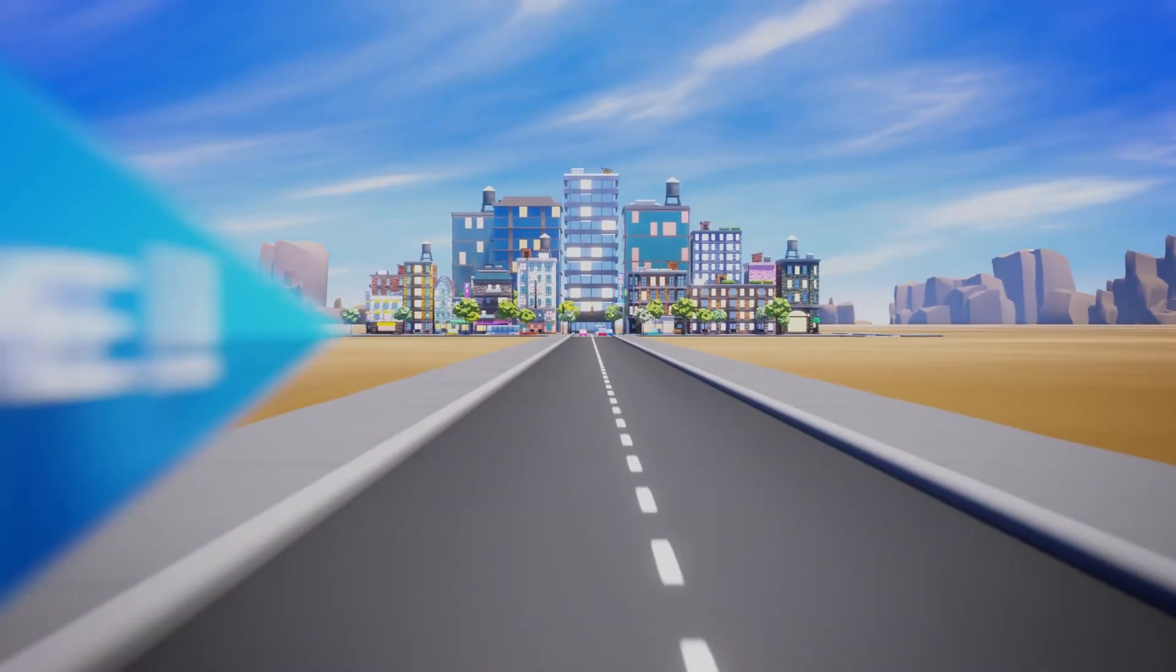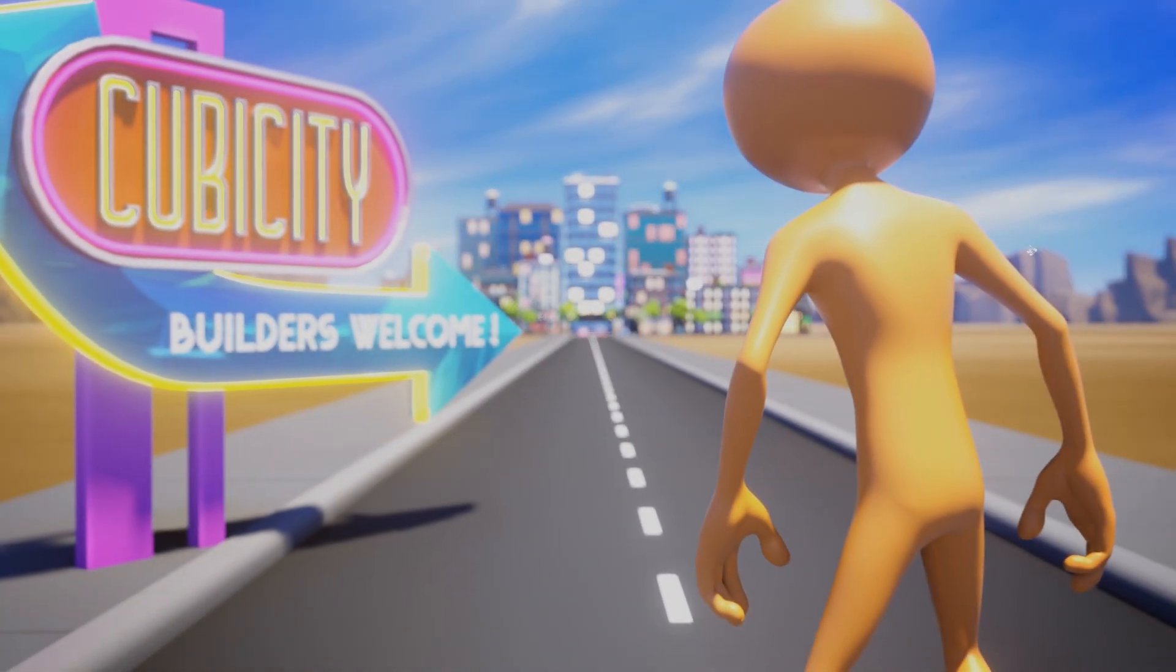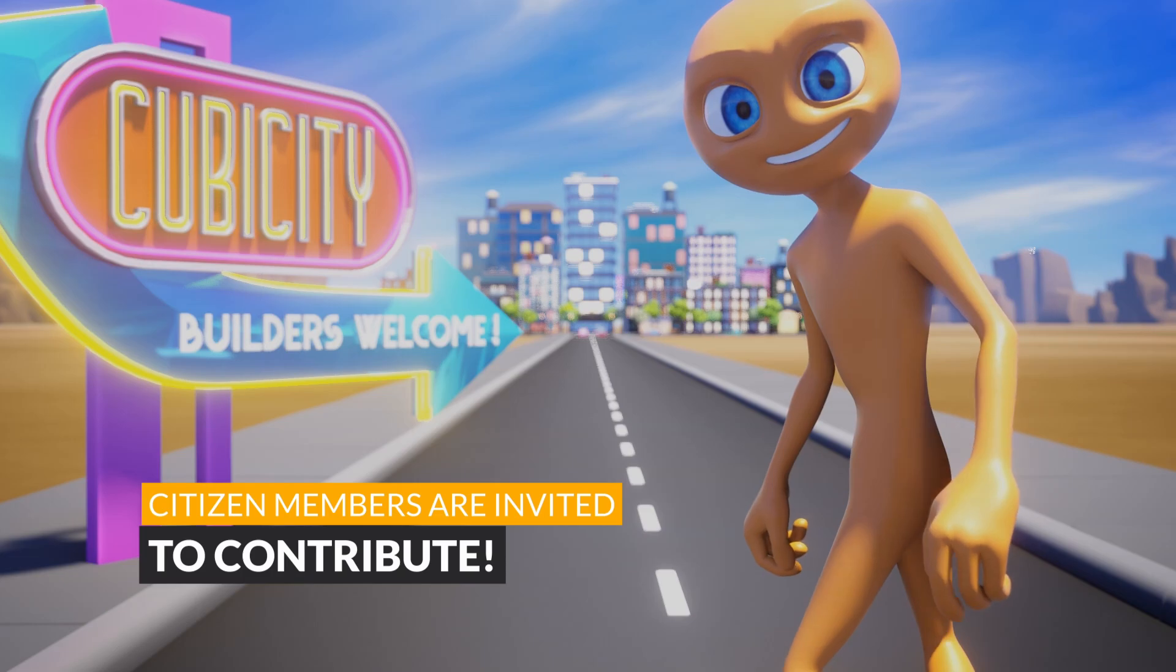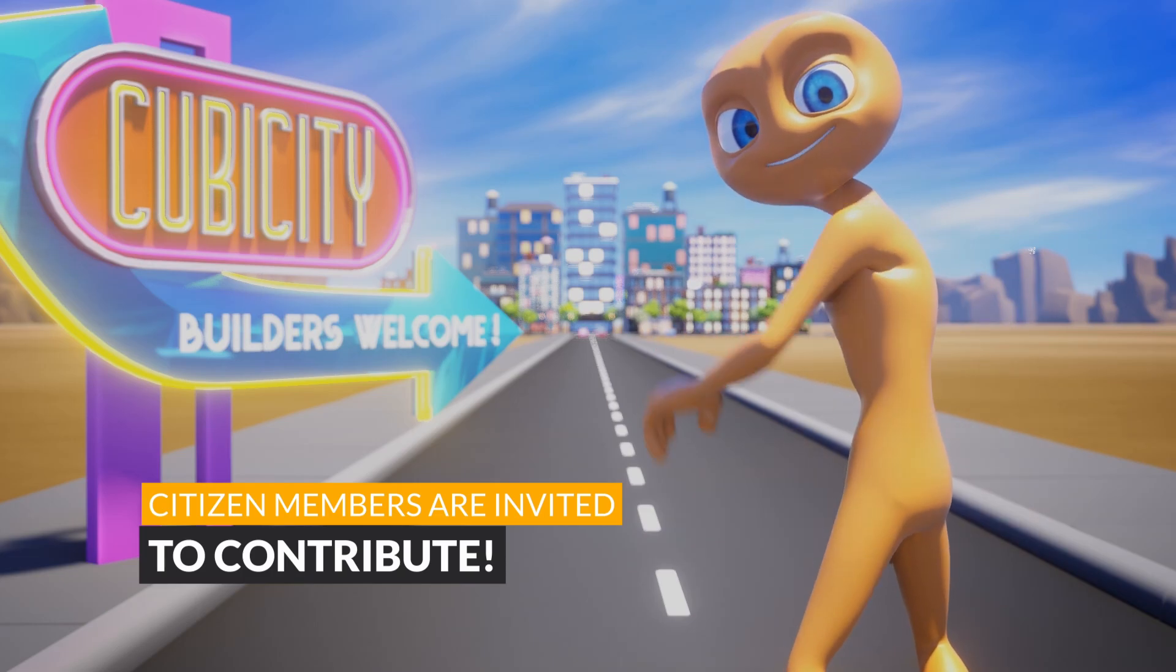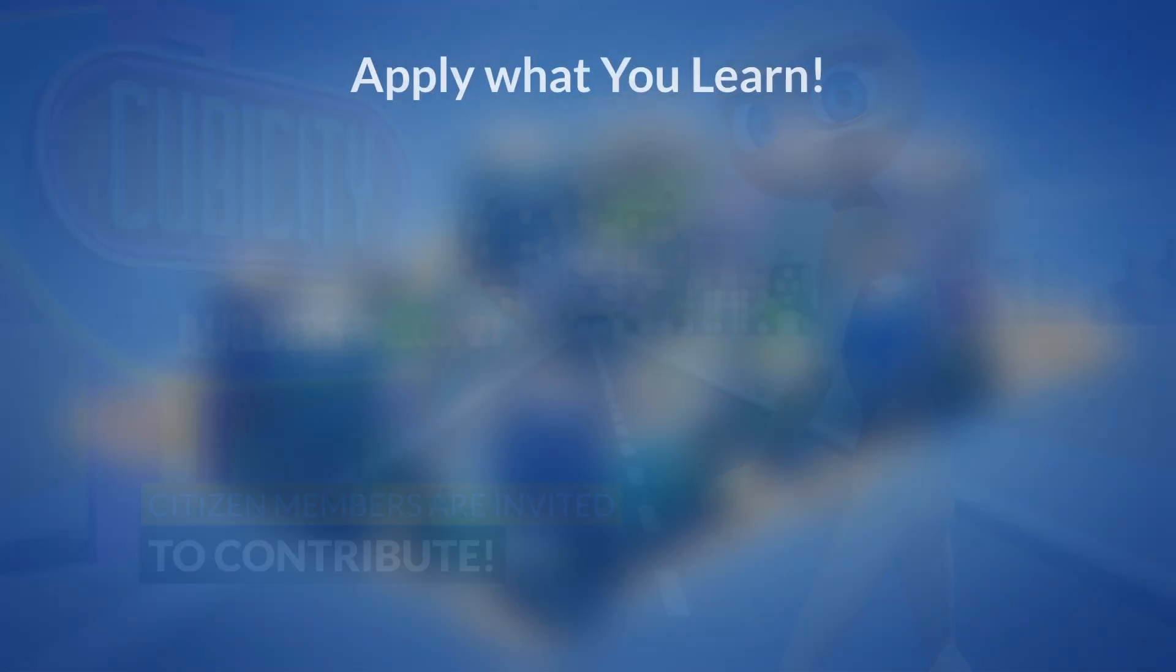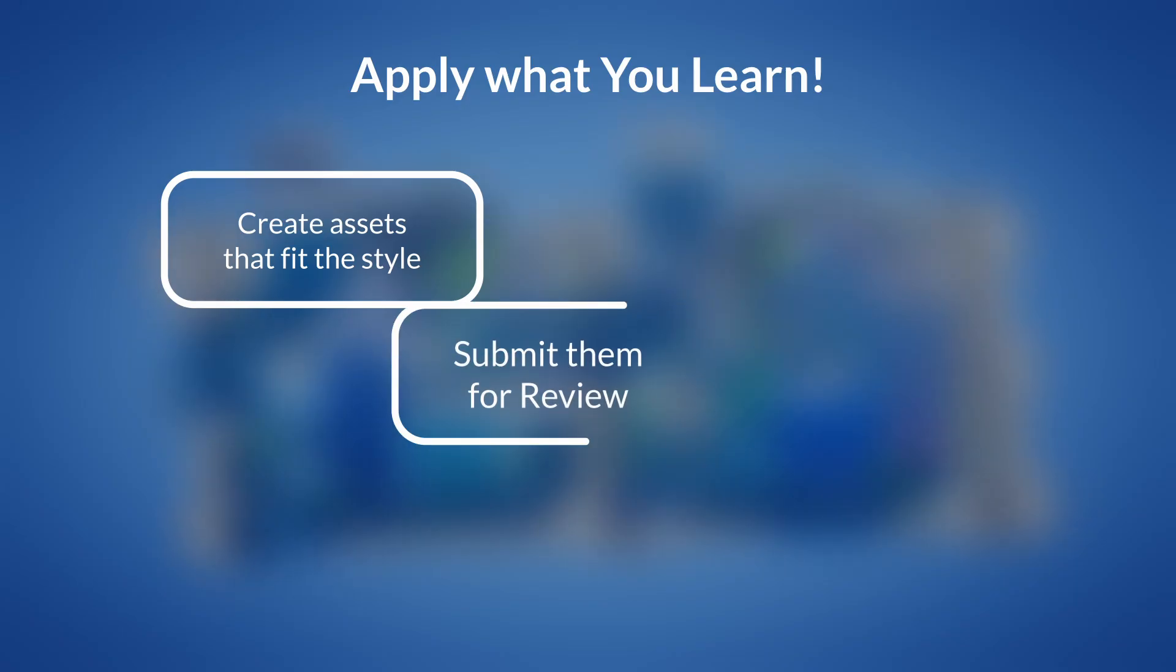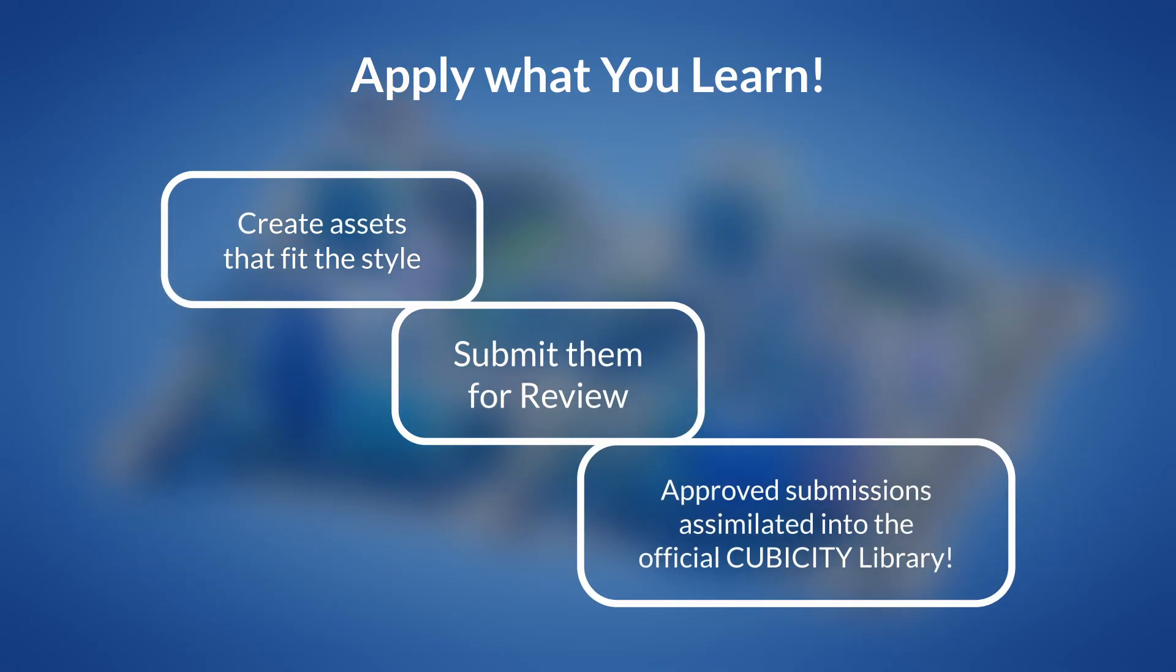There really is something for every skill level in this course. And we're doing something special, something we've never done before. CGCookie members will be invited to contribute to the official Cubicity Asset Library. It's an opportunity to apply what you learn by creating assets that fit this style and then submit them to be reviewed and assimilated into the collection.